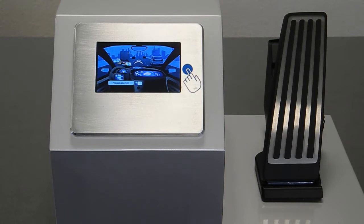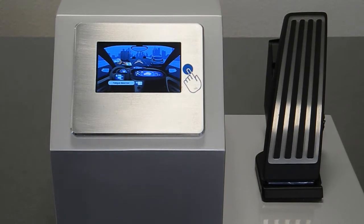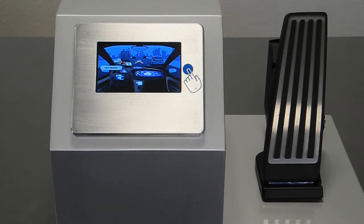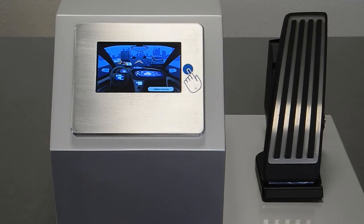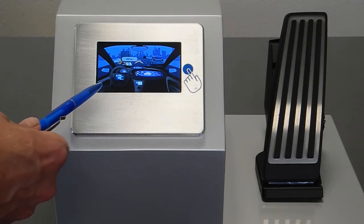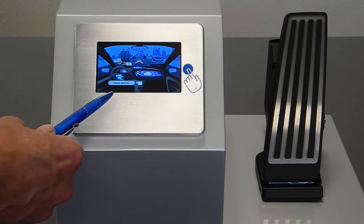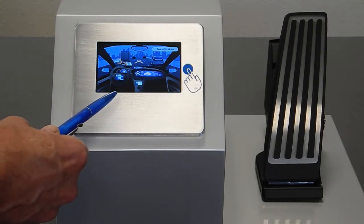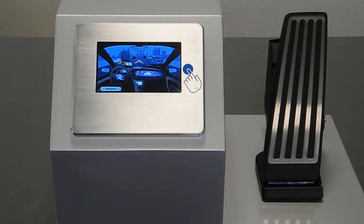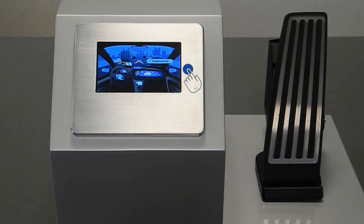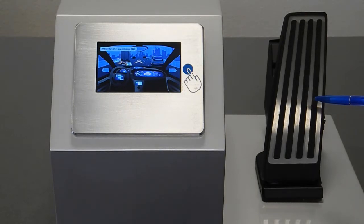I would like to explain to you the force feedback pedal or haptic pedal with reference to this demonstrator. On the left side of the demonstrator, you can see a switchboard where I can change the mode of the pedal. On the other side, you see the haptic pedal.